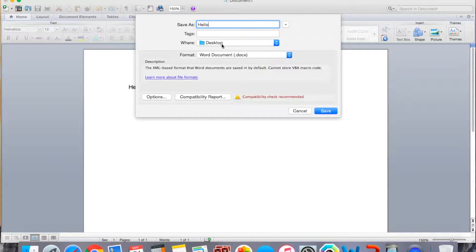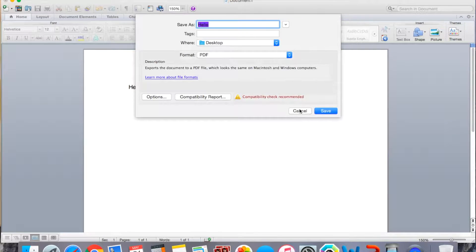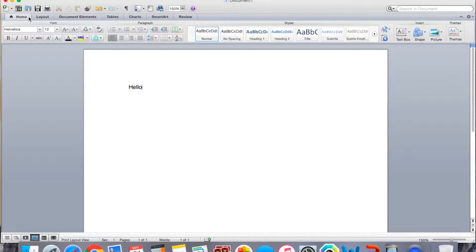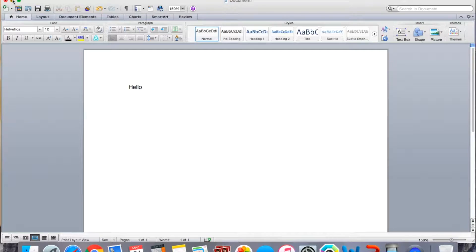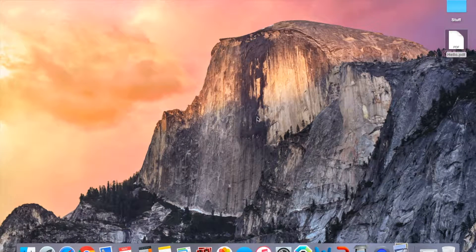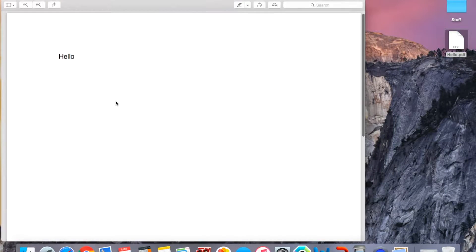And then I'll just save it as hello on my desktop, and for the format, save it as a PDF. So save. So that's how you get it to a PDF, so I'm just going to open it up, and here's my hello PDF.